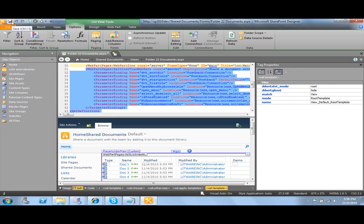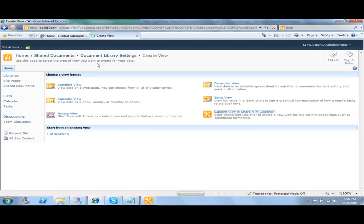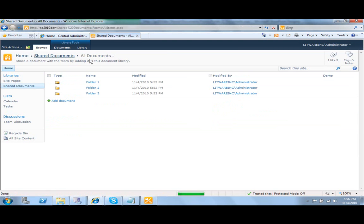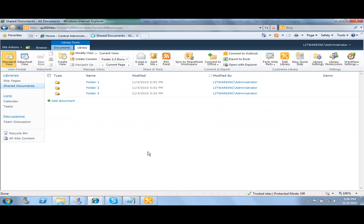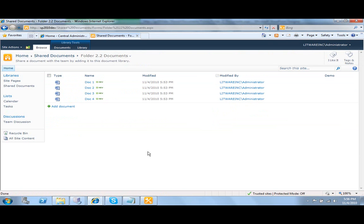Now when we use this view, we will see only documents for that particular folder. As you can see, here we have the all documents view, and now when we select the 'folder 2.2 documents' view, we have only the documents from that particular folder. Thank you.